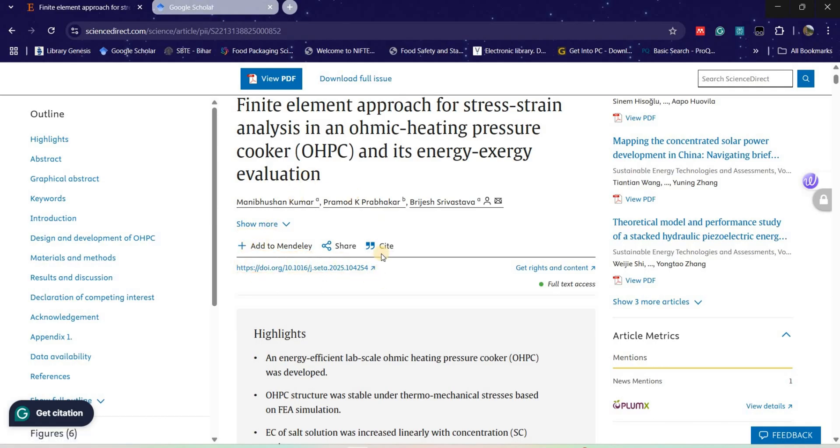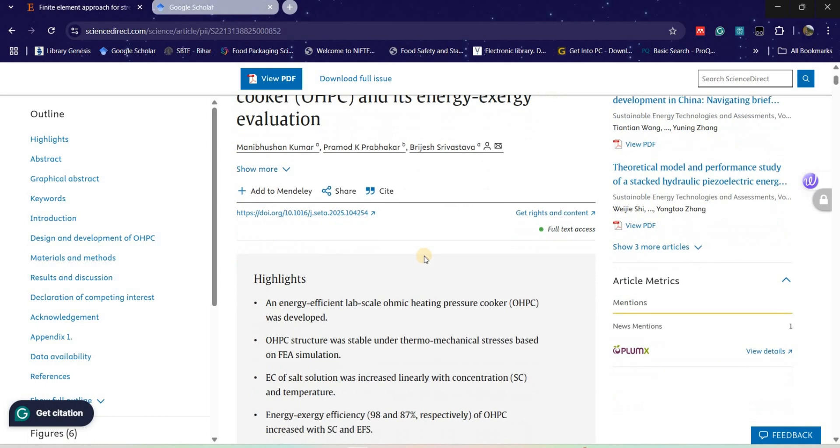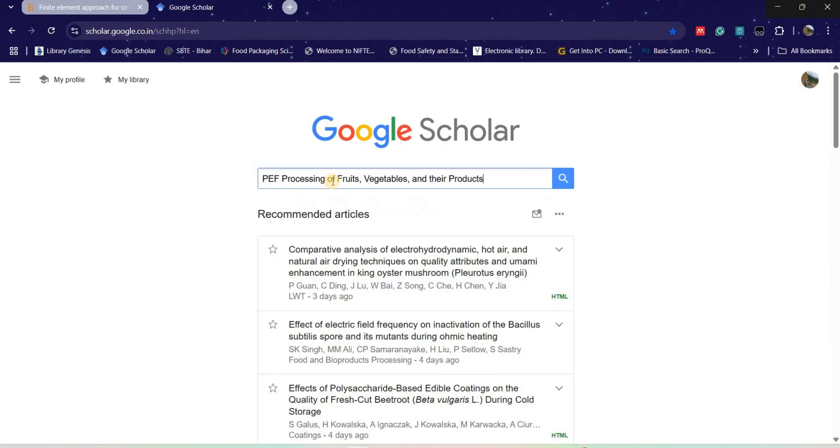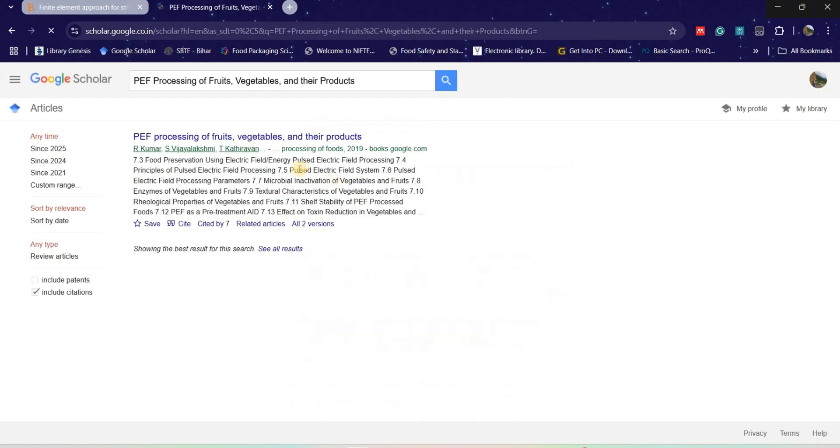Sometimes it is not mentioned, and in that case I will show how we can find that one. This is Google Scholar and this is one of the book chapters which I am looking at.